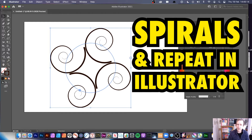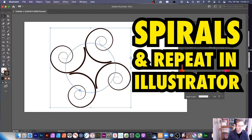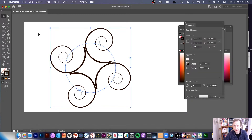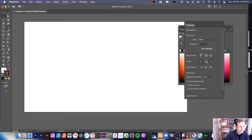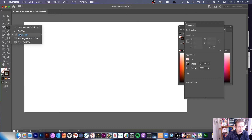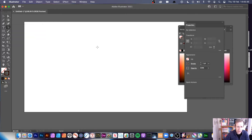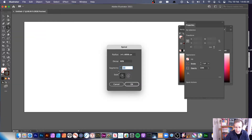Welcome to the Andrew Buckle video tutorial on repeats and spiral designs in Illustrator. I'm using the spiral tool and also the repeat feature, which is in Illustrator 2021 — if you haven't got 2021, that won't be available. The spiral tool is the key thing here; you can click on the document and change all the various settings.